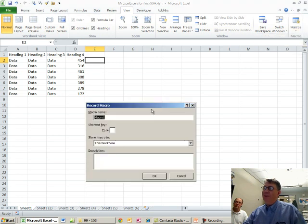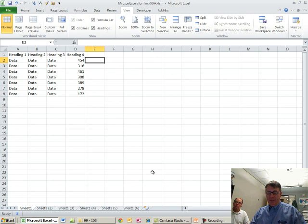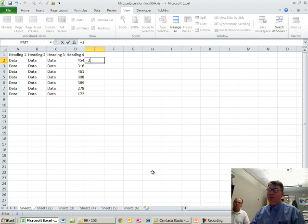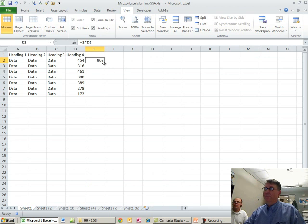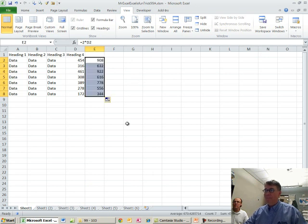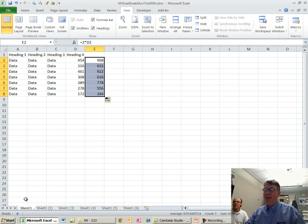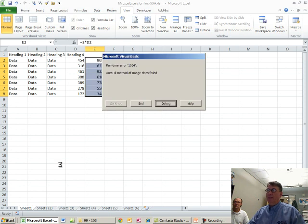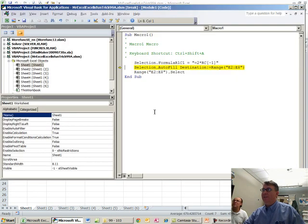So I'll record a macro, I'll just do Ctrl-A, click OK, and while the caps lock was on, Ctrl-Shift-A. Equal 2 times that, Ctrl-Enter to stay in that cell, double-click the fill handle. Everything should be good. We press Stop to stop recording and then we play it back with Ctrl-Shift-A and we get an error. How frustrating is that?